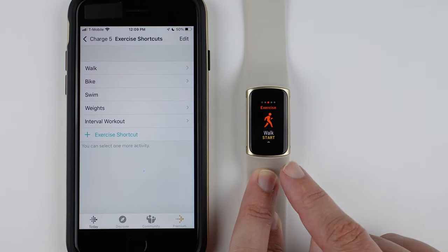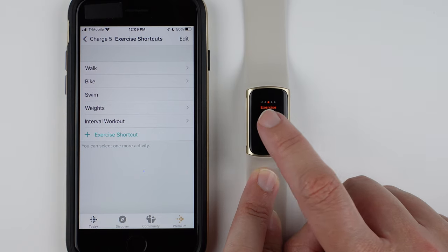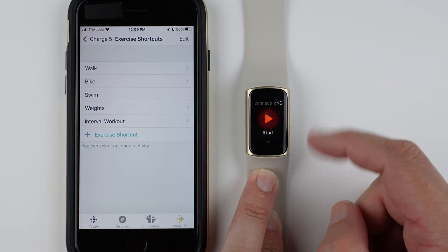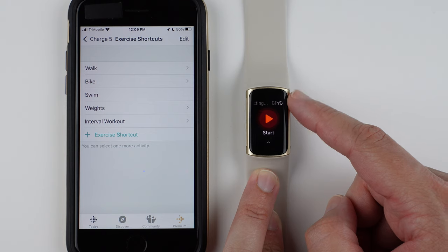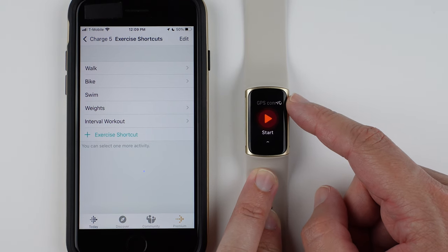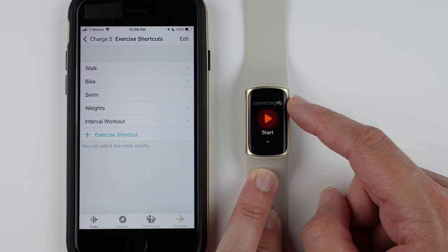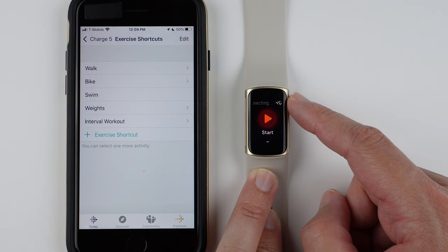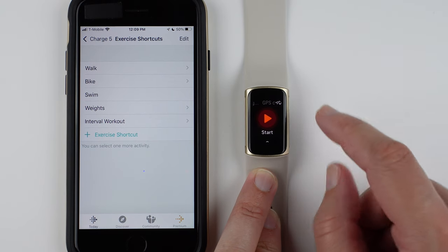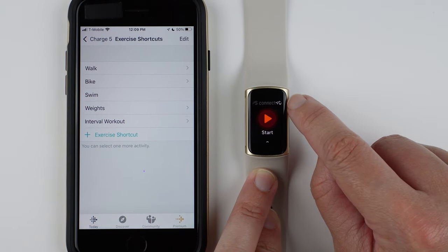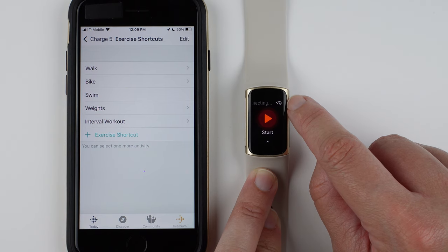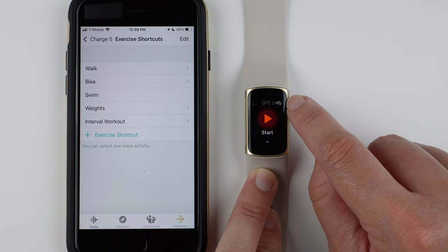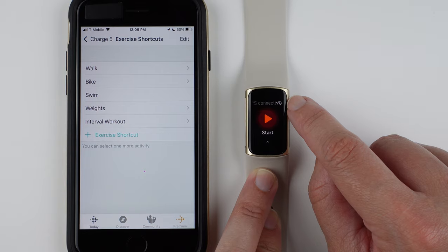The other thing about these exercises is you can tap on them. And then you'll see here if you have GPS available for a workout, it'll tell you whether it's connecting or connected. And I believe this little icon tells you that it's using the built-in GPS, since it's the watch. It might have a phone icon if it's using your phone's GPS.